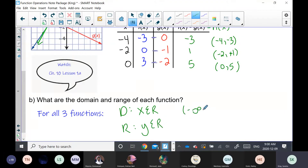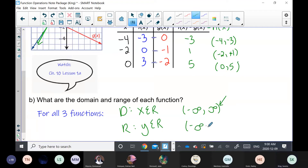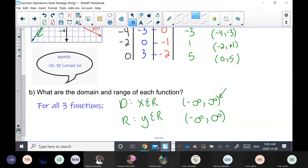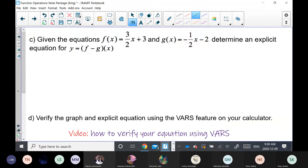The domain of all three functions is x ∈ ℝ and the range for all three is y ∈ ℝ. If you're going to calculus, make sure you are really comfortable with interval notation.